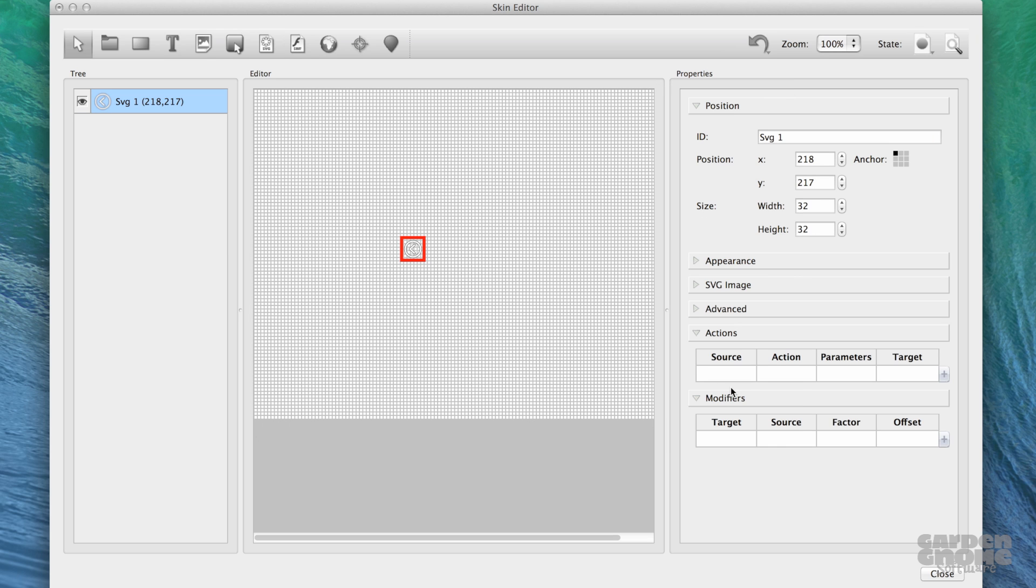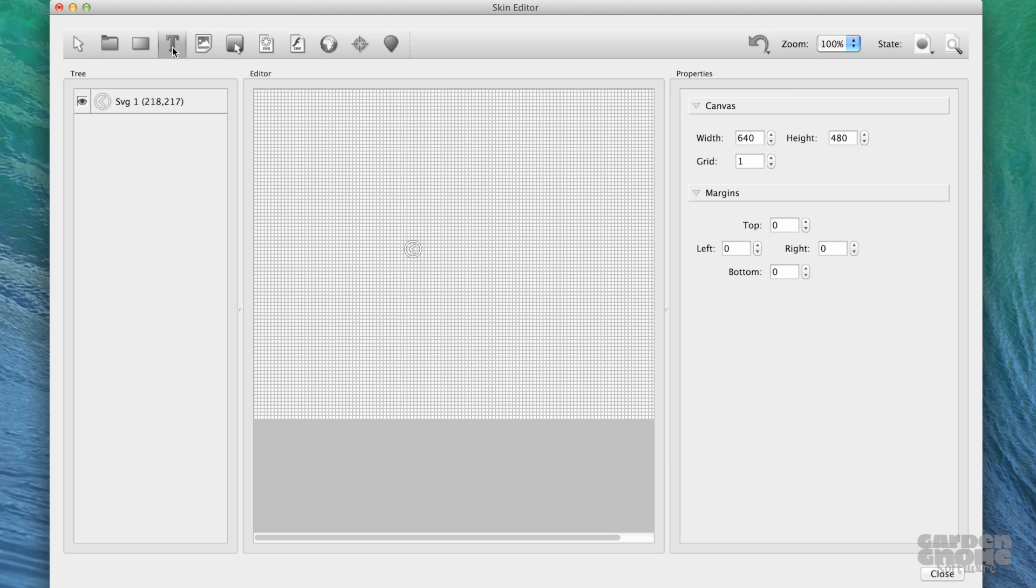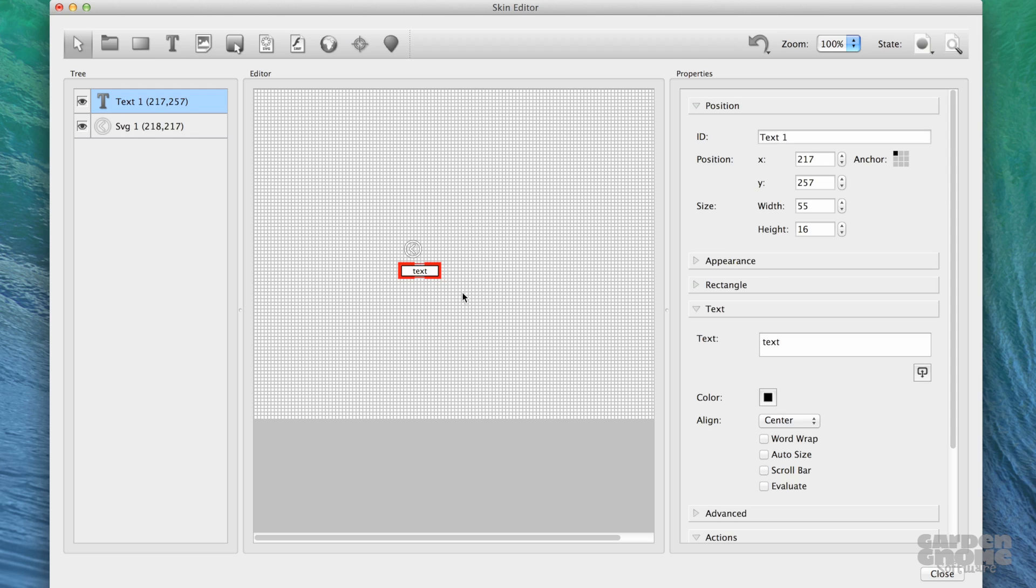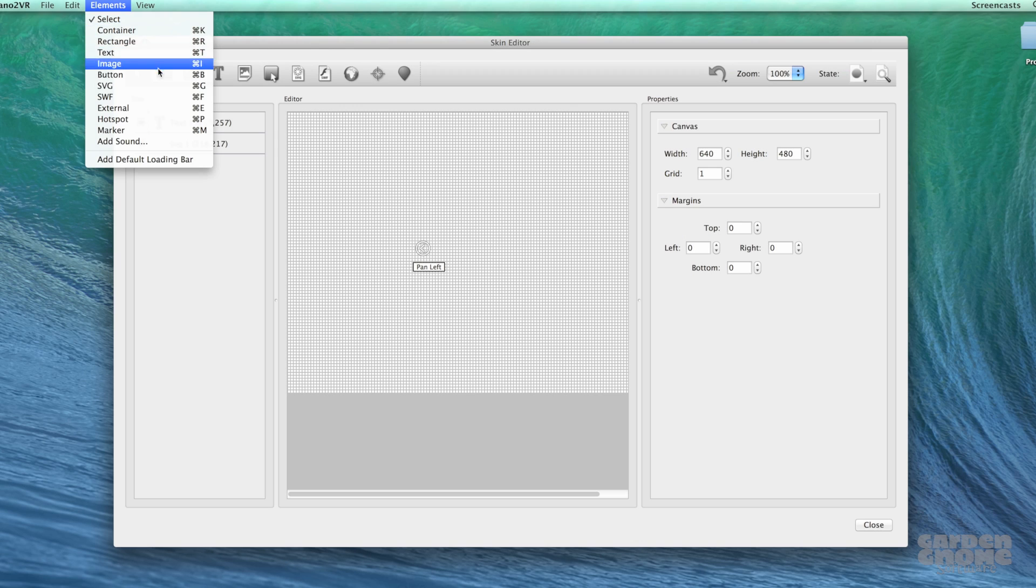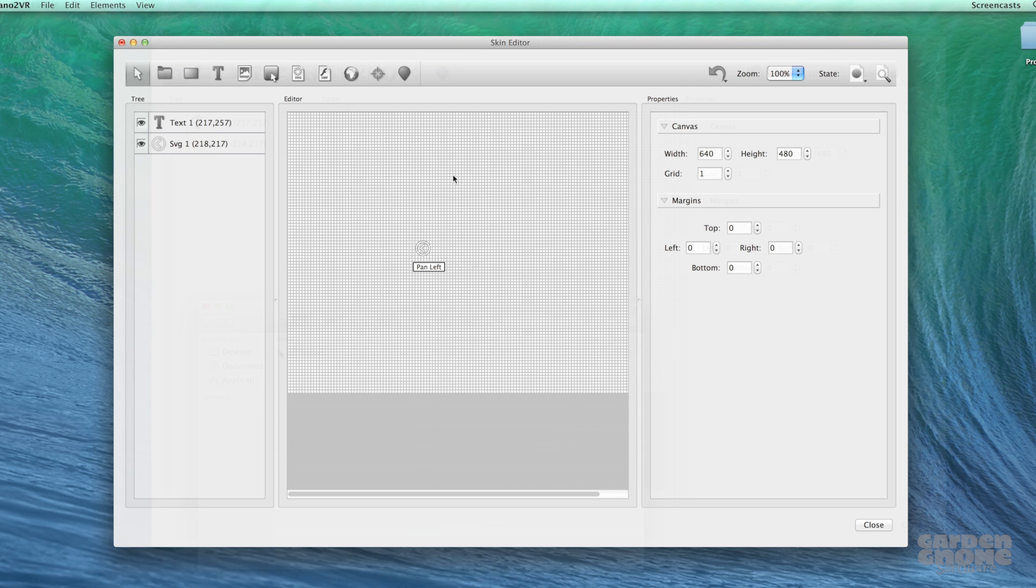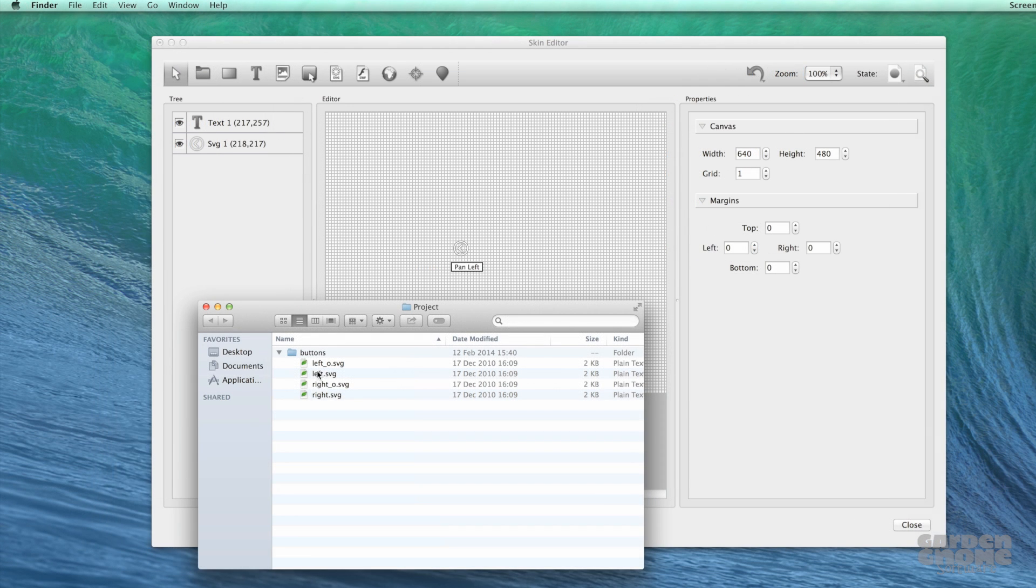Or start drawing the element, like the rectangle and text boxes. You can also use the elements menu or drag elements directly into the editor.